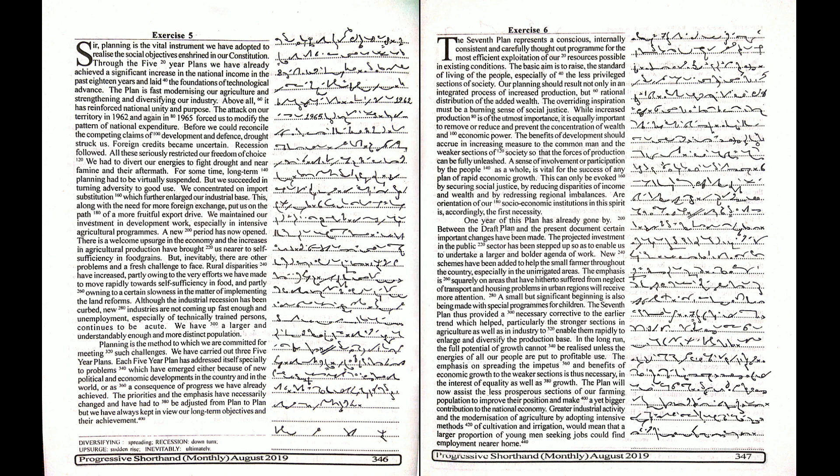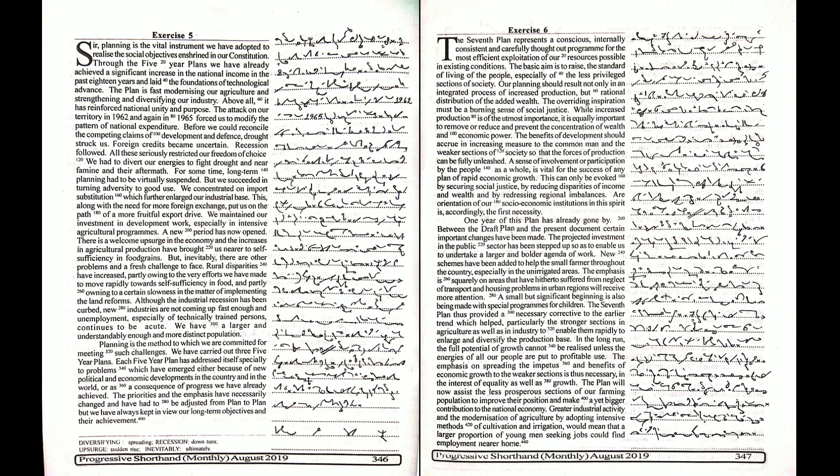This, along with the need for more foreign exchange, put us on the path of a more fruitful export drive. We maintained our investment in development work, especially in intensive agricultural programs.